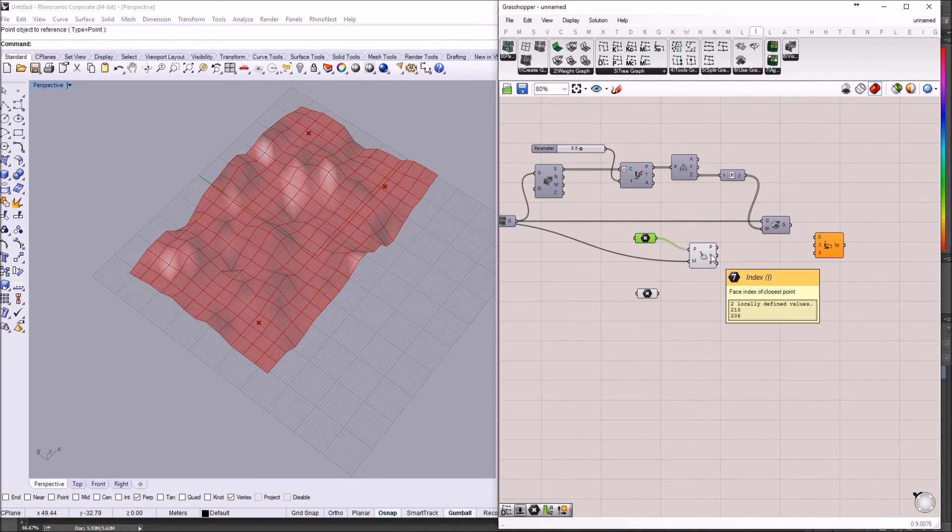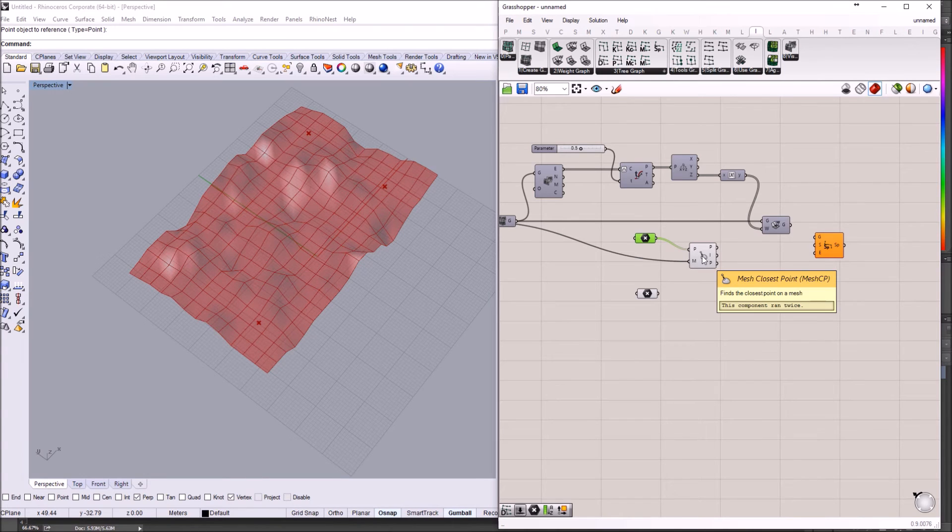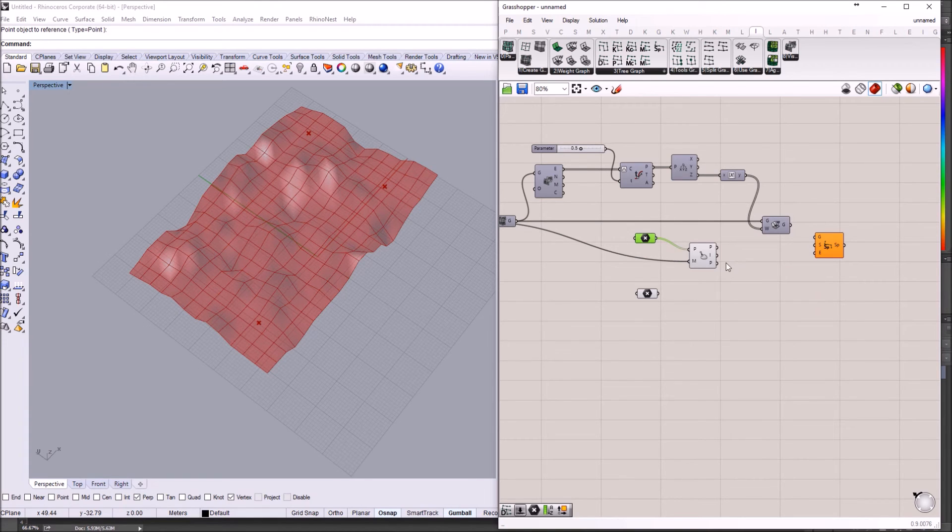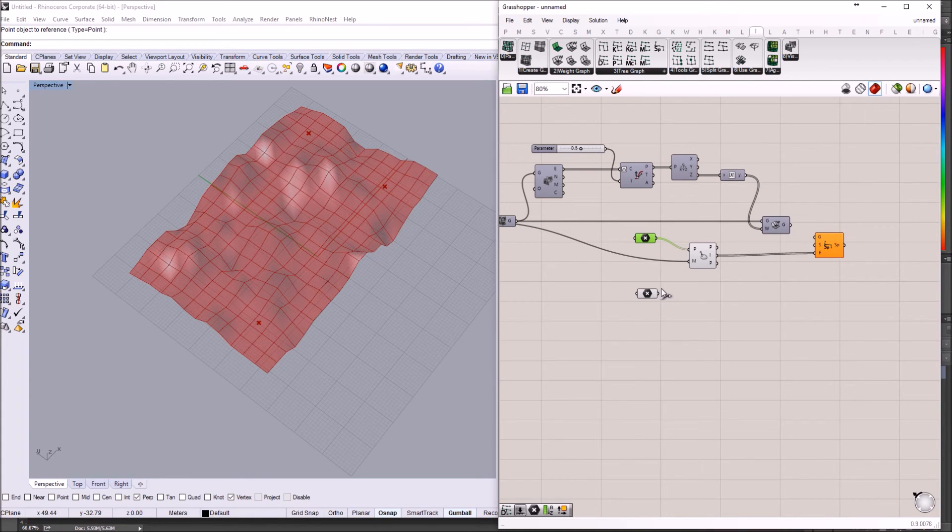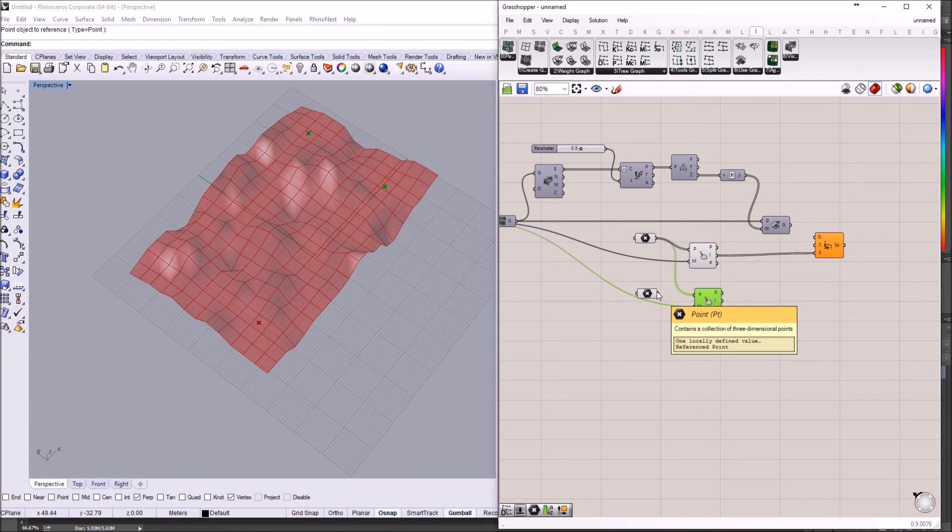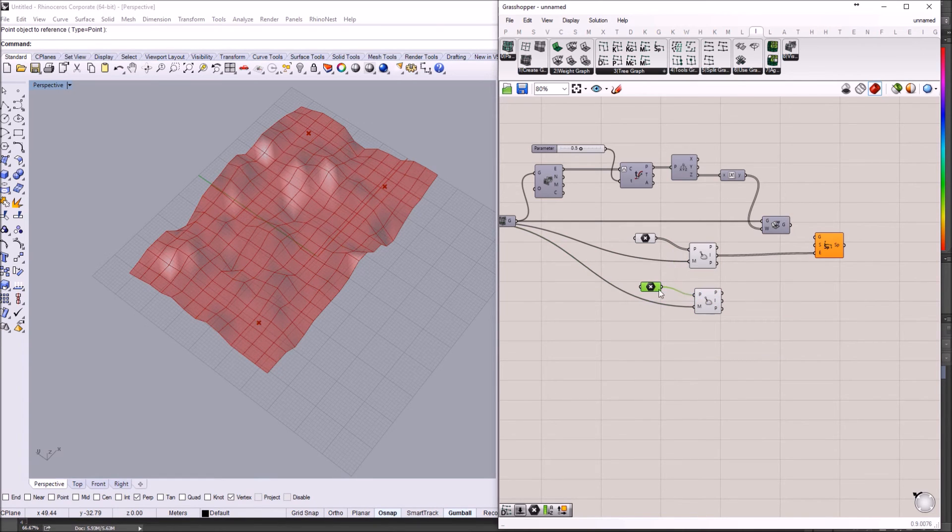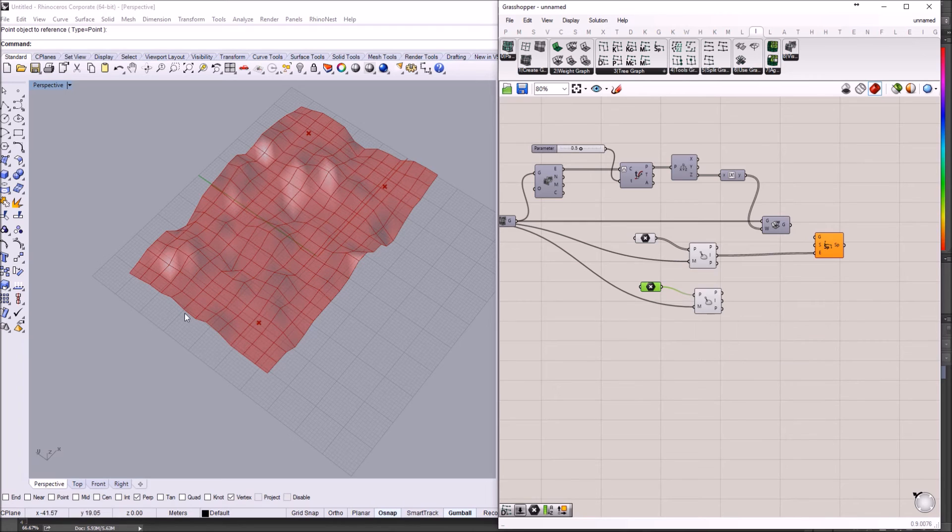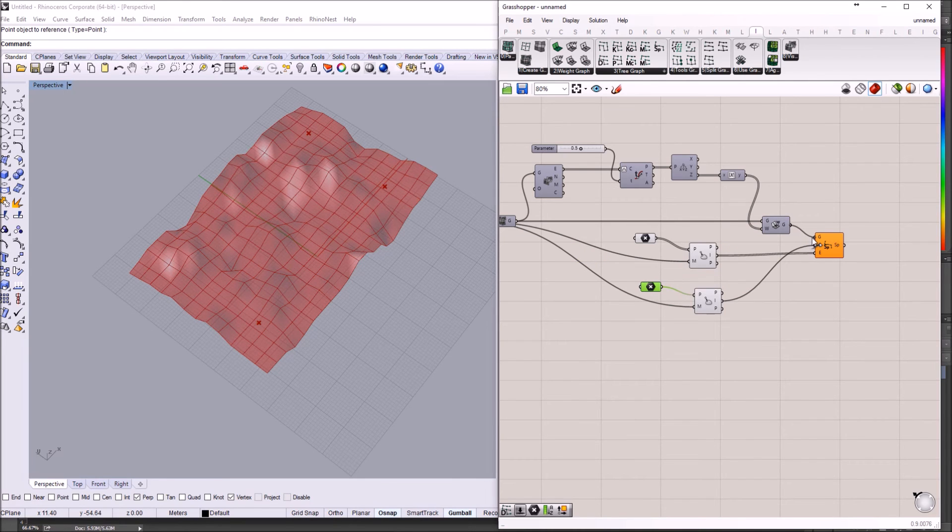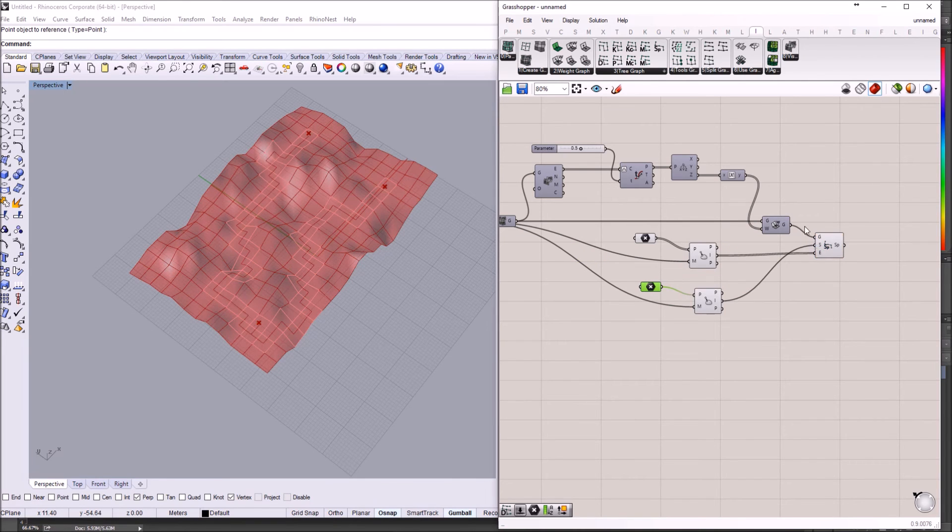And we can plug in this mesh closest point. And that gives us the face index of the closest face to the reference point. And I'm going to plug this here. And I'm going to copy this component again. And I'm just going to plug in the points. And now we have the point that is the starting point. And the index, I'm going to plug it here. And of course, the graph, I'm going to plug with the graph.